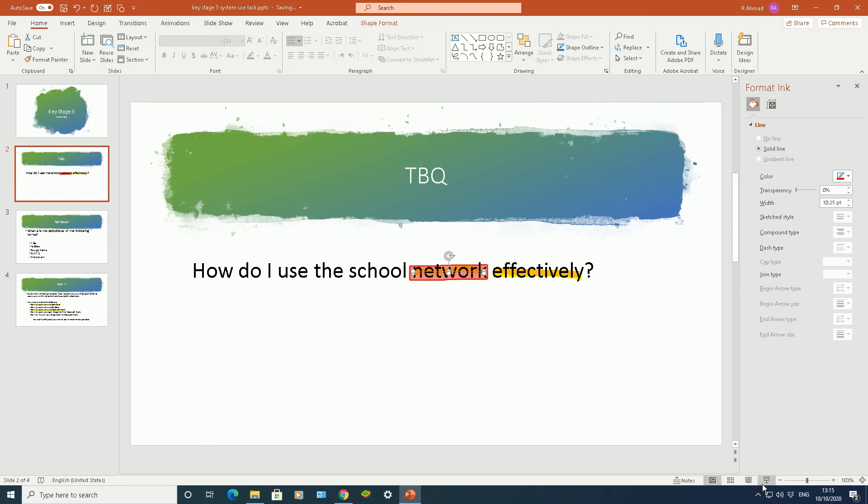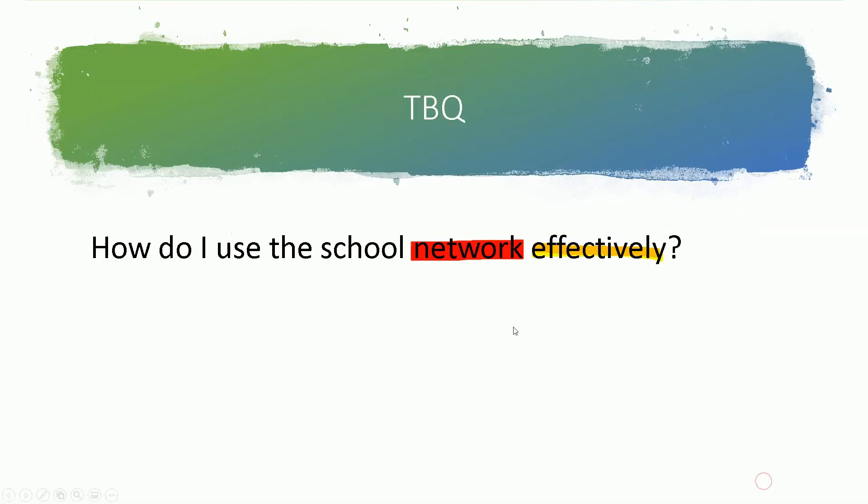So when I go back to my annotation mode or my slideshow mode, you can see that word now has been highlighted. I've managed to change the color, managed to change the size of that highlighted word.